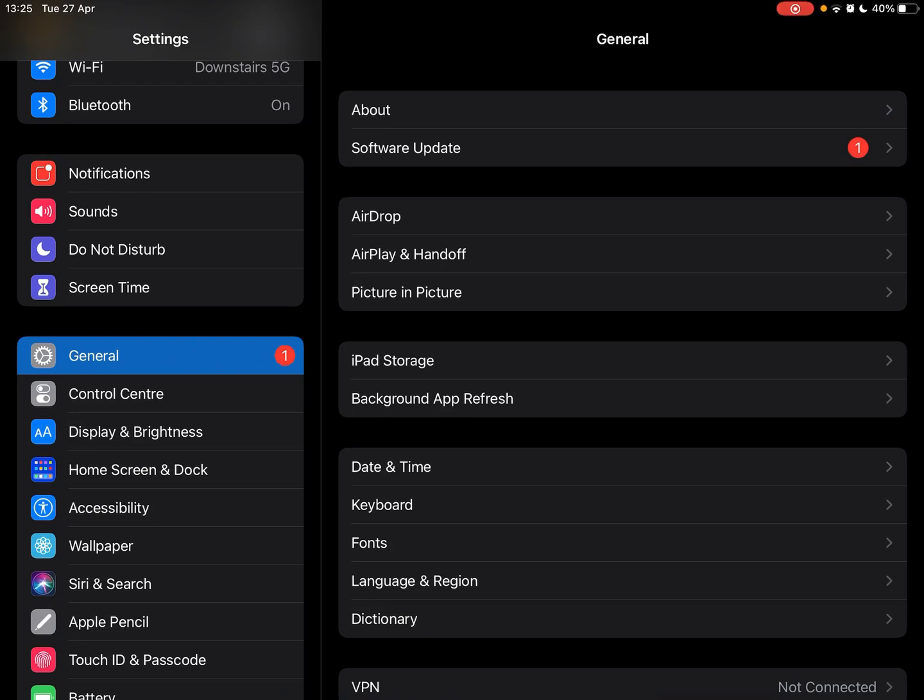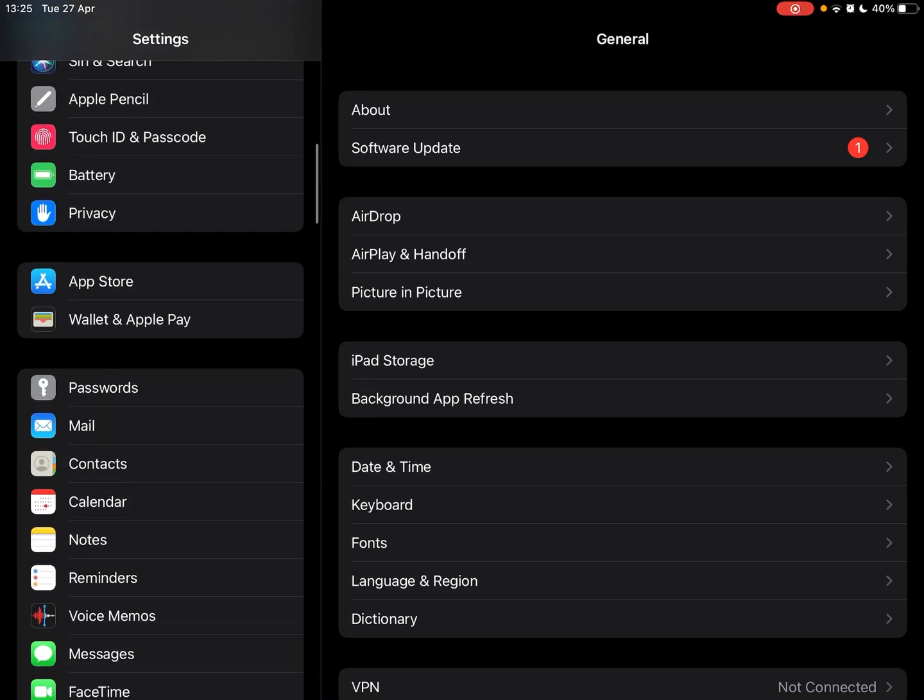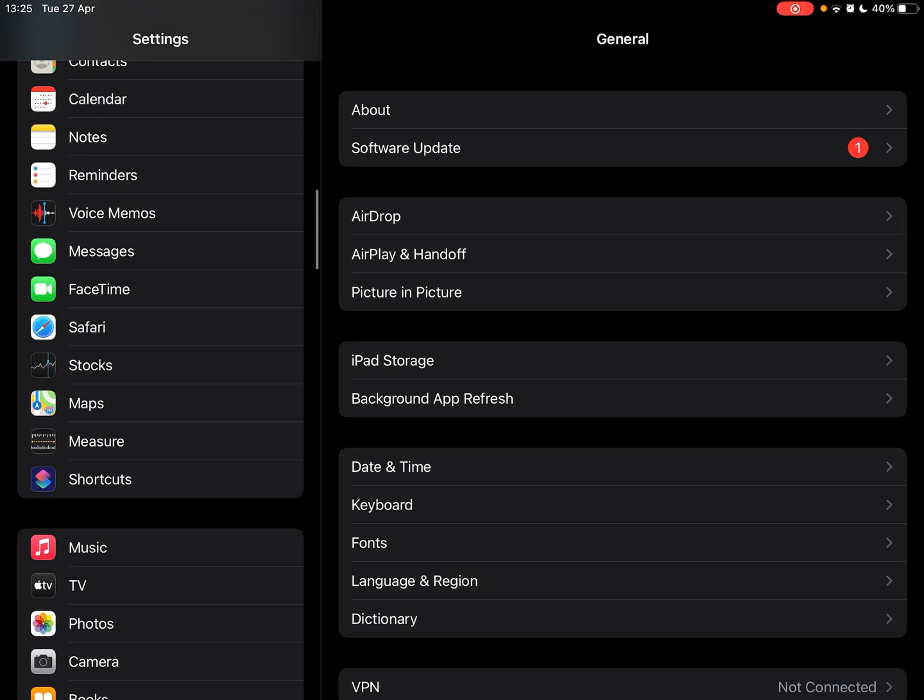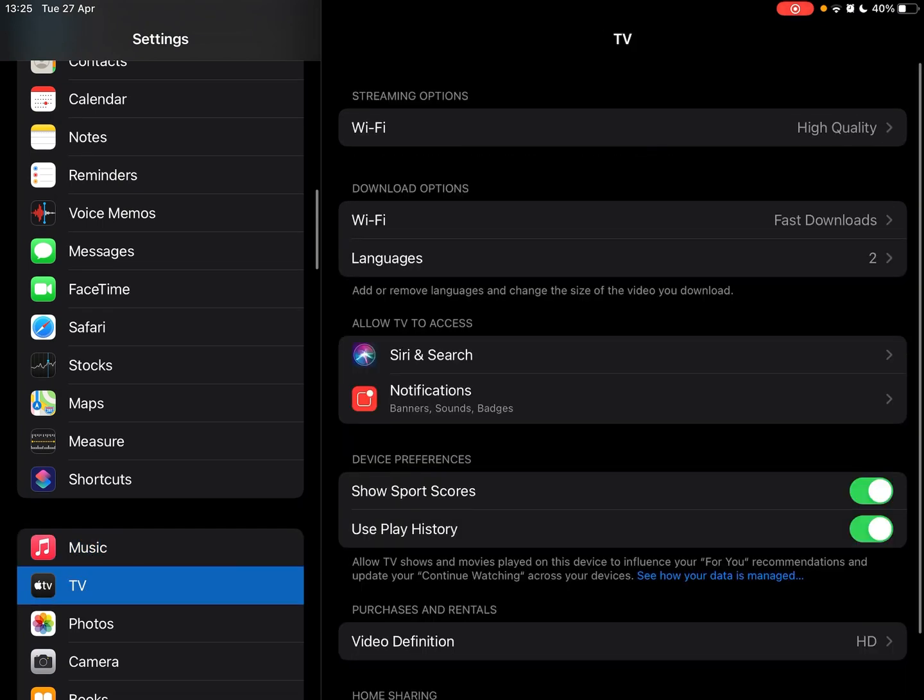Once you click on settings, you'll be opened on the general tab. However, this is not the place to be to cancel a subscription. Some may go to the Apple Music or Apple TV tabs. This again is the incorrect place.